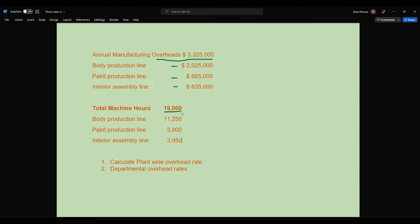With regard to total machine hours, the total is nineteen thousand. For the three production lines, the body production line has eleven thousand two hundred fifty machine hours, the paint production line has three thousand eight hundred, and the interior assembly line has three thousand nine hundred fifty. Calculate the plant-wide overhead rate and the departmental overhead rate.